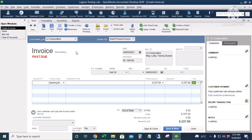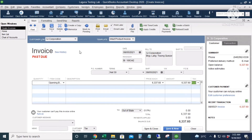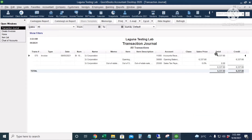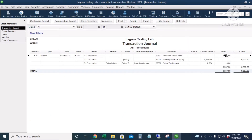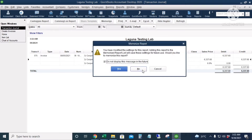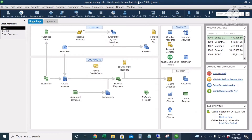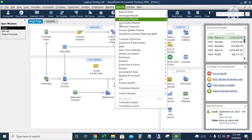Let's check the journal entry for this transaction by pressing Ctrl+Y. As you can see, the debit is Accounts Receivable and the credit is Opening Balance Equity. There is no tax — it was non-taxable. I'll click Save and Close and go to our accounts receivable reports.